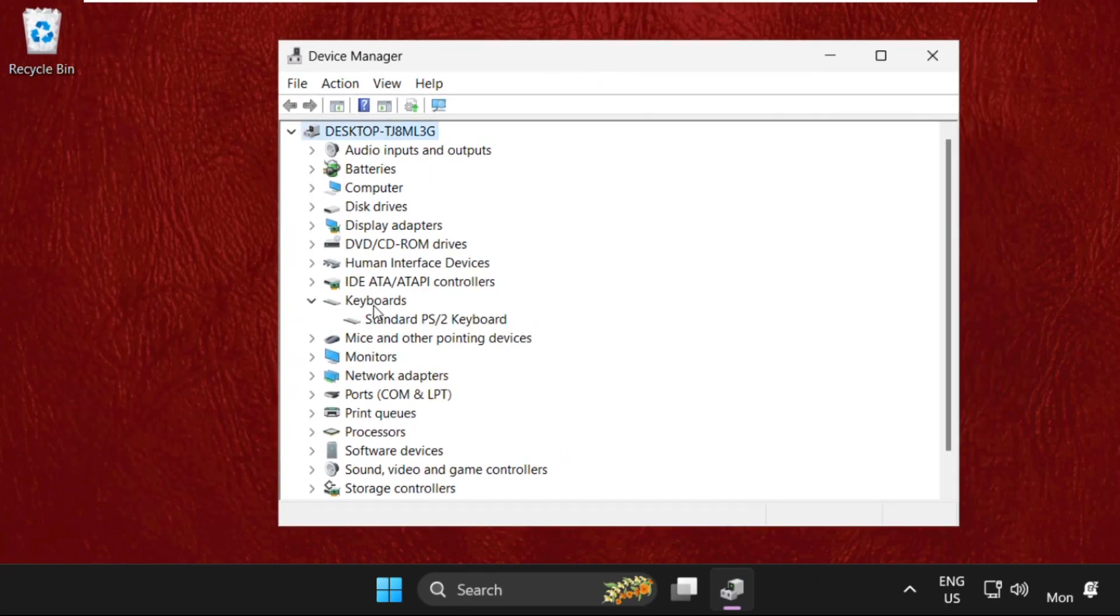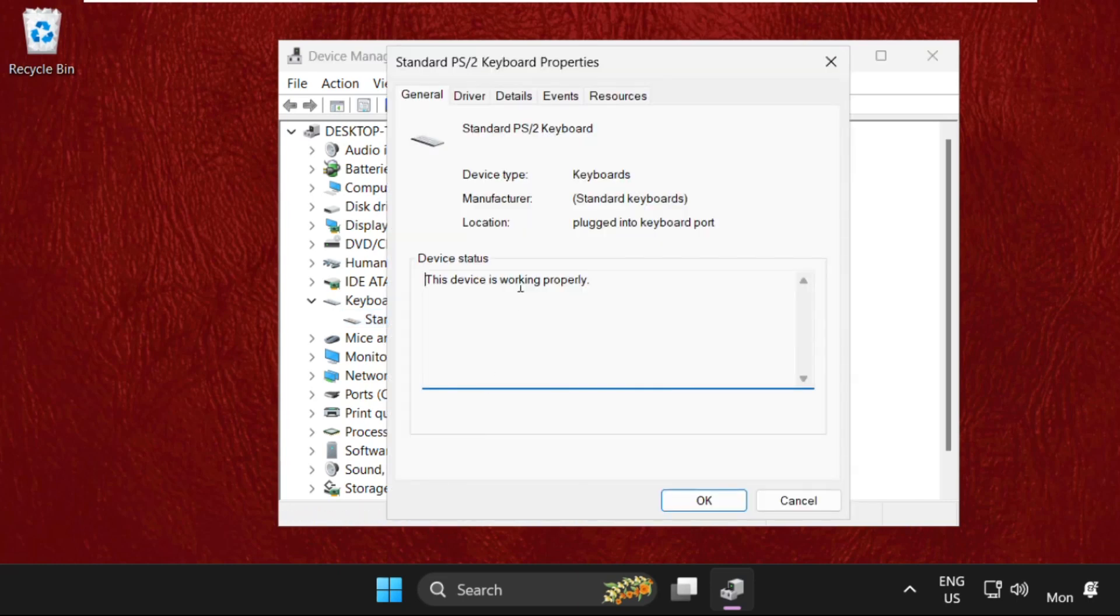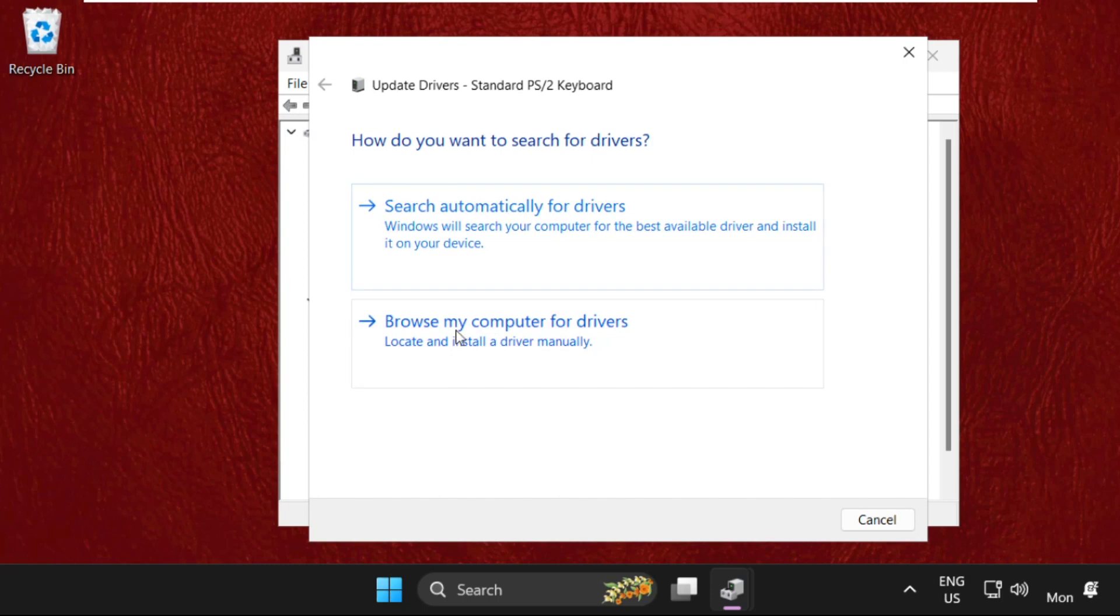Simply right click here, select properties, go to the drivers tab and click on update drivers. First of all, we will use the first option.